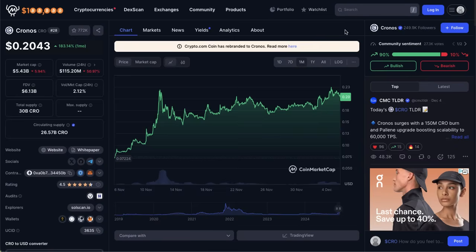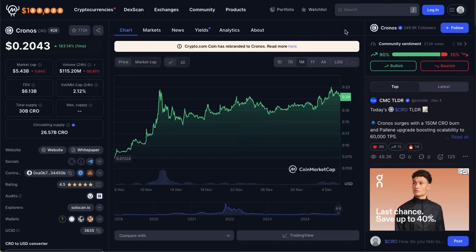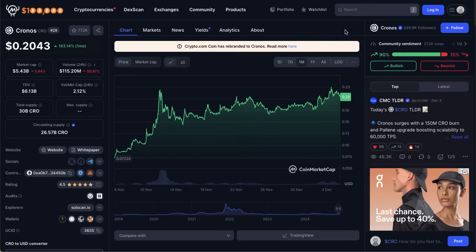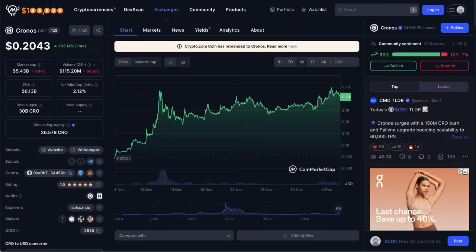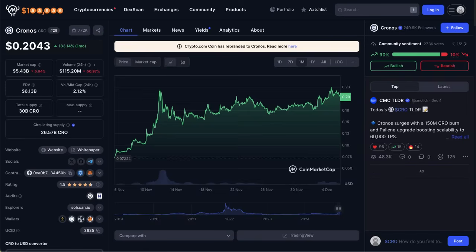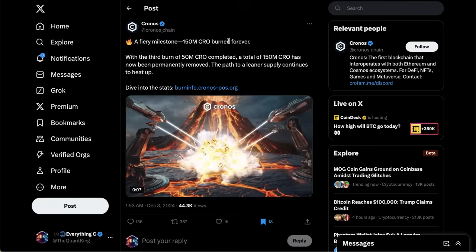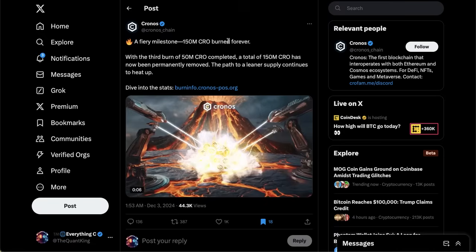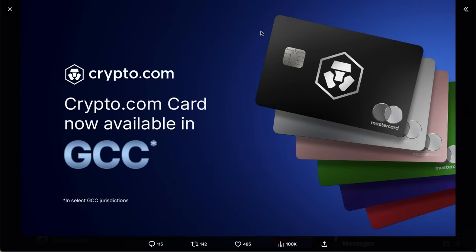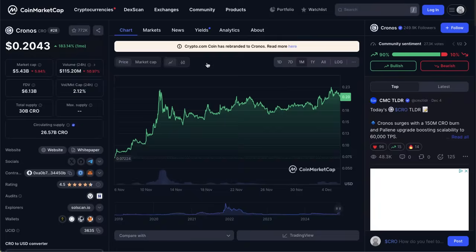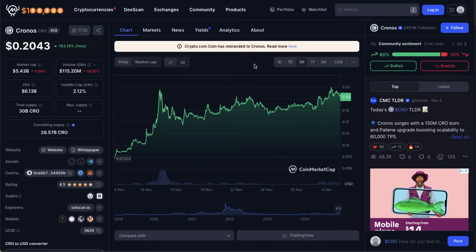CRO coin has been on an absolute tear over the past month, up 183 percent. In today's episode of the Everything Crypto show, we're going to be talking about some of the stuff that happened with this altcoin over the past week, including the third 50 million CRO burn which officially took place, further expansion of the Crypto.com Visa program, and more bullish news that could help push this altcoin to two year highs.